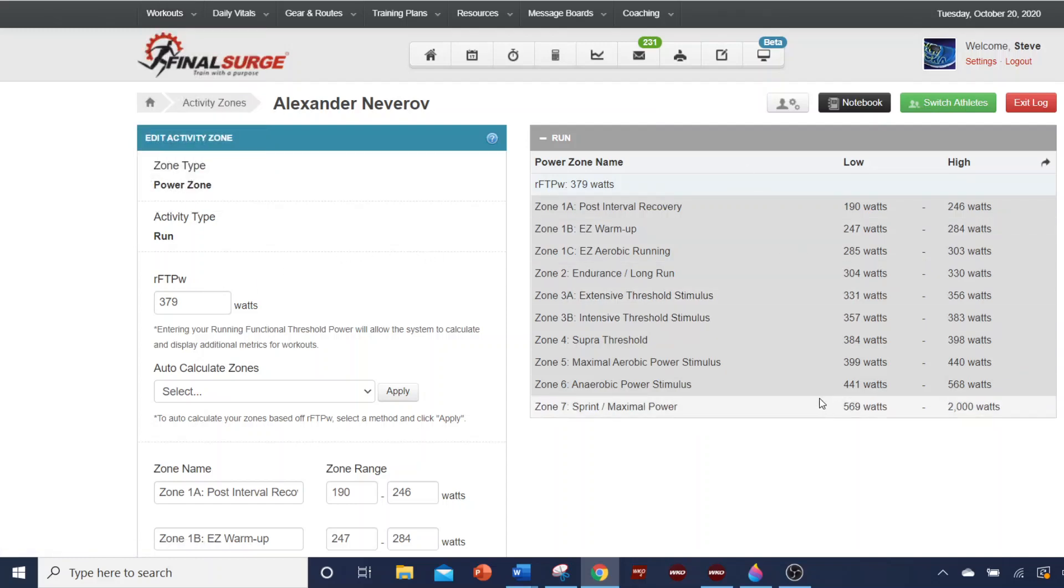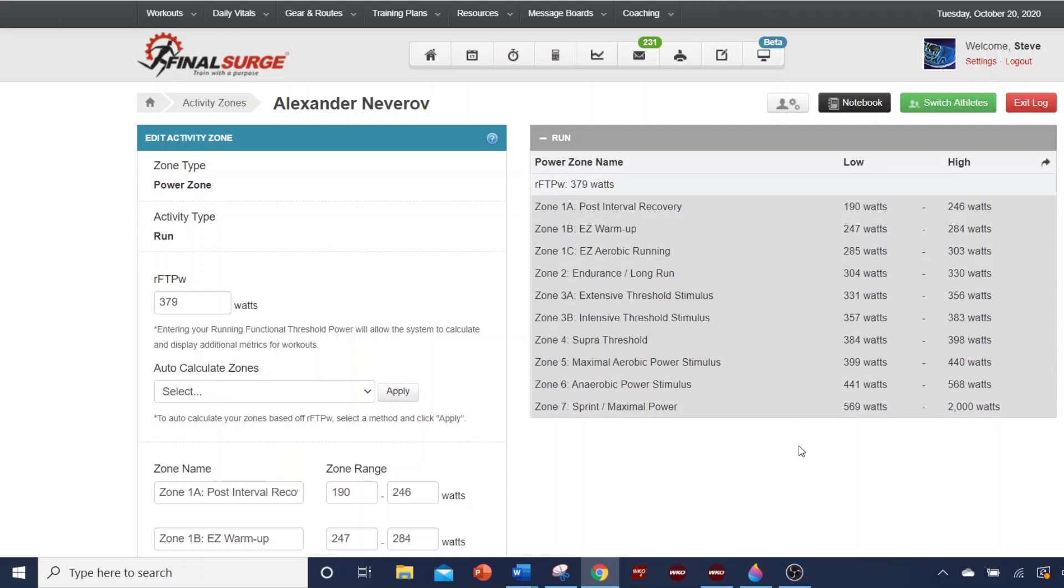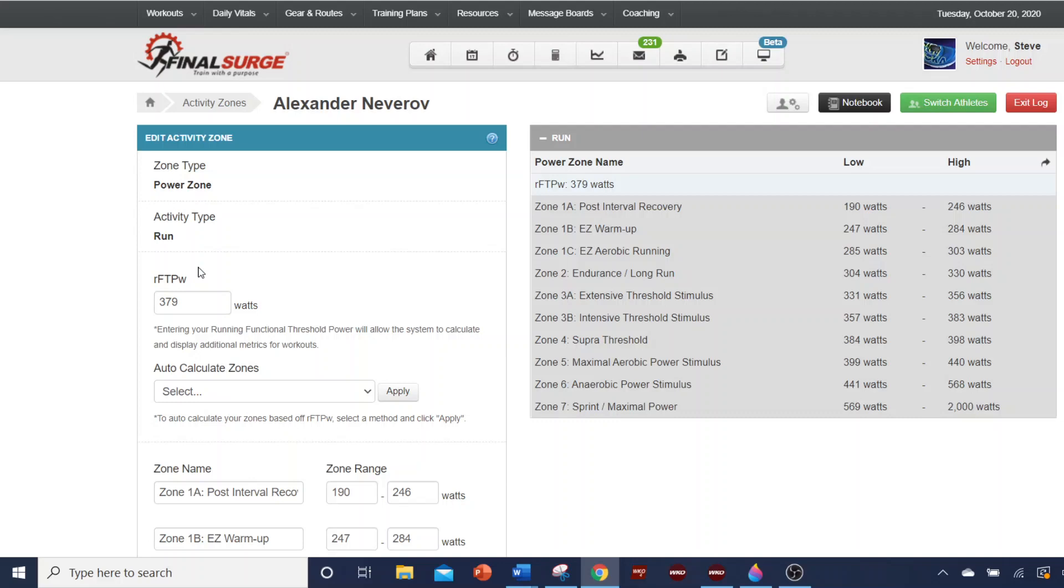That way, when you look at reports in Final Surge, you can also look at reports by zone as well. So that's one place in Final Surge you want to enter your FTP or CP. Remember, we're using those terms interchangeably. CP in the Stride ecosystem, FTP in the Final Surge ecosystem. So you take your auto CP or whatever other CP estimate that you have and enter it here to have that on Final Surge.